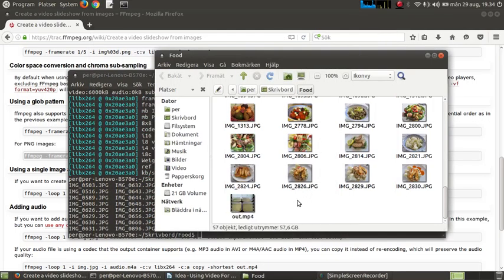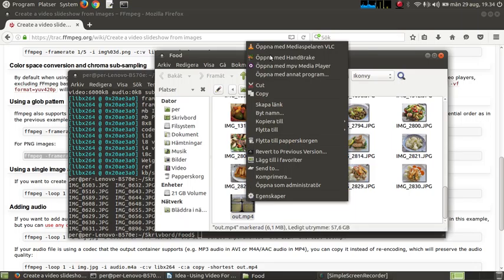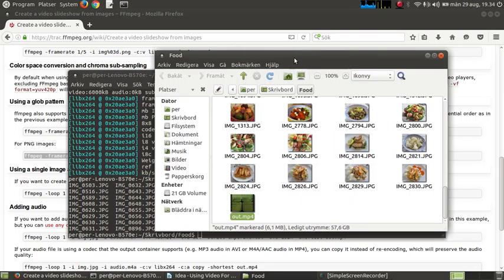So what you can do more is compress it with H265. I'm going to use a handbrake for this. So it compresses it even more.